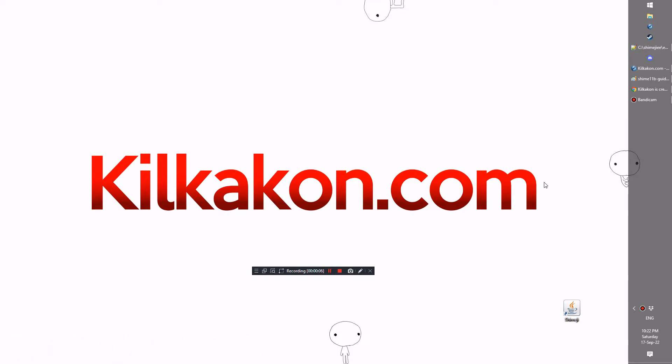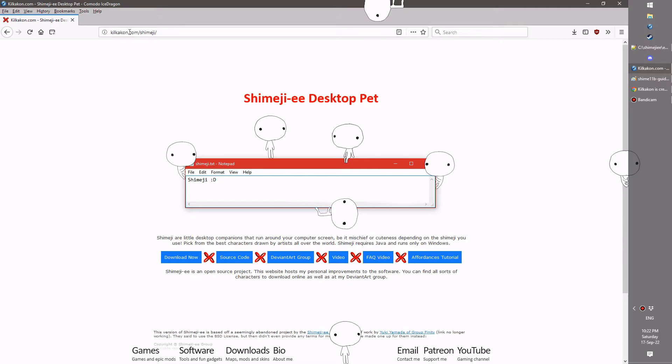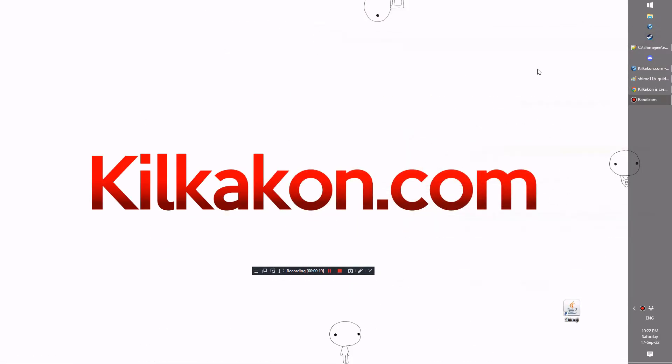Hello everyone and welcome to the latest version of Shimeji, available as always from kilkacon.com. Head on over to kilkacon.com/shimeji and click the download now button to get the latest version for your very own. So what's new in this particular version of Shimeji? Well, there's a few things.